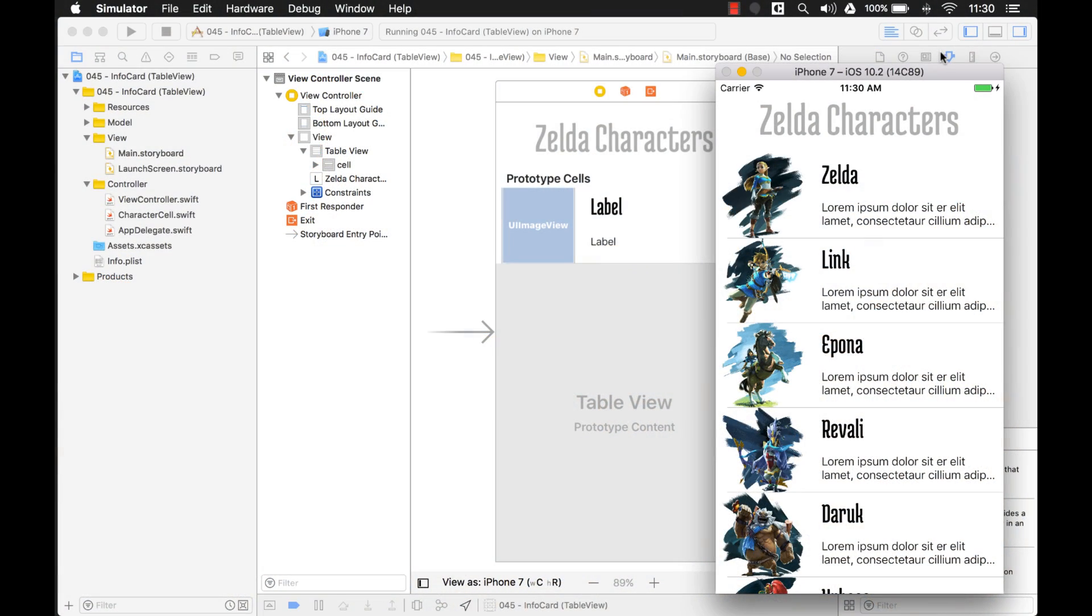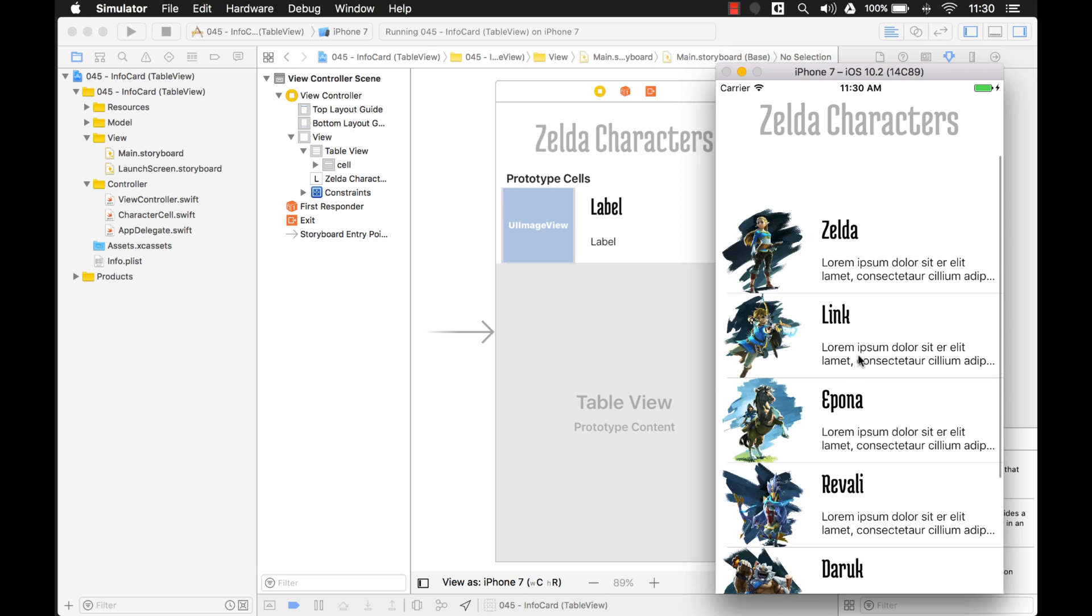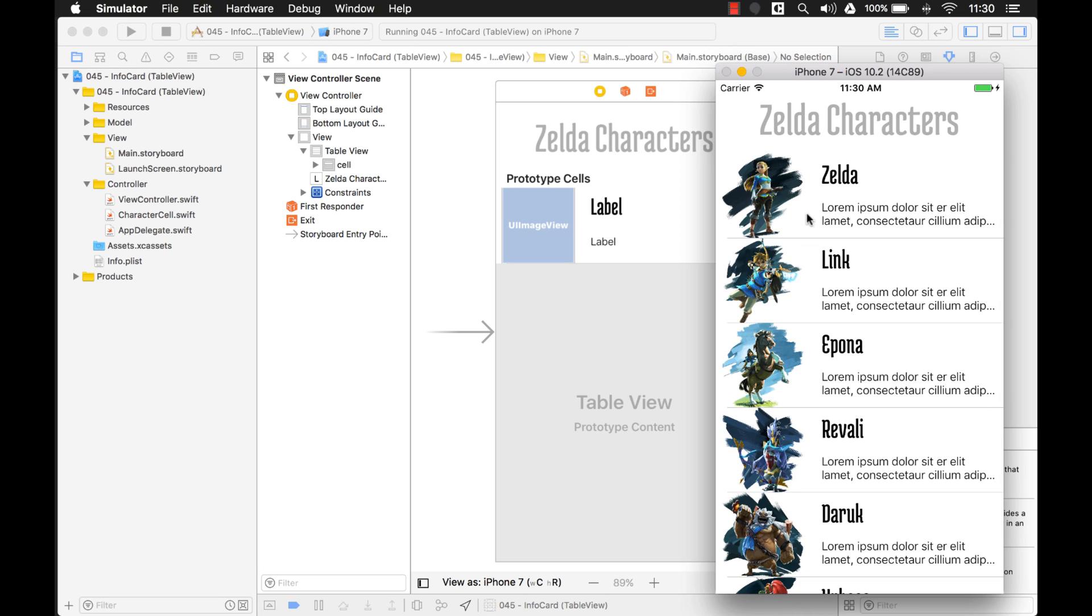Today, we're going to dress up our Zelda application a little bit by adding a background, and I'm going to show you how you can see that background through your table view. So by default, applications have a view with just a white background, and that's what you see here. These are all default colors. The table view is white, the cells are white, and the background is white.